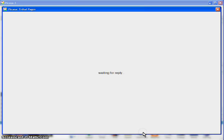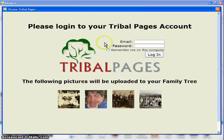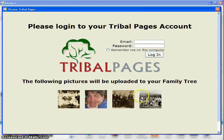If you click on that, it'll bring up a page that shows the pictures that are going to be uploaded, as well as lets you log in to your Tribal Pages account.